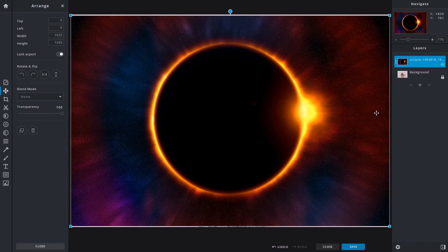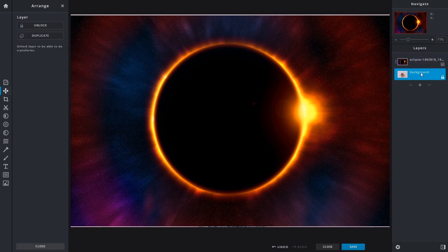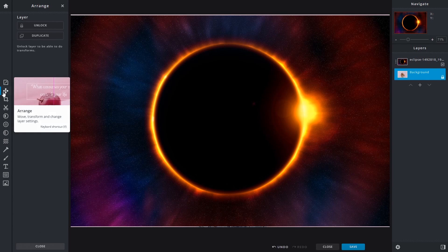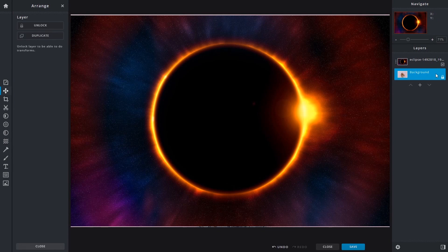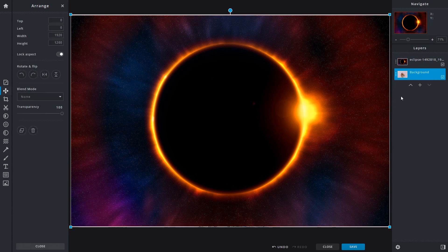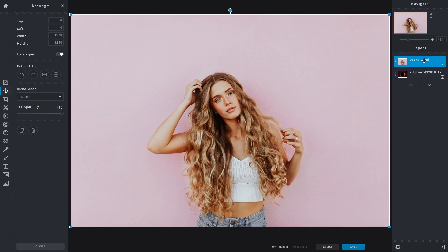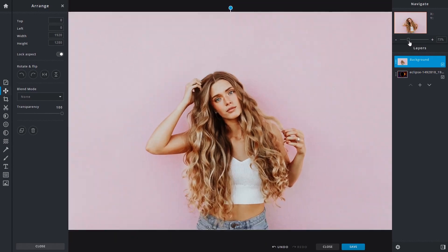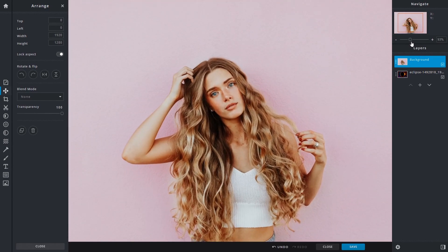We'll select the background image and click open. By default that background image will be placed above as a new layer. You can see two different layers in the layer stack. We want to click on the bottom layer - the one with the lady - and click the arrange tool. The background layer has a little padlock in the corner indicating it's locked, so we'll unlock it. Now we can drag this background layer below the other one.